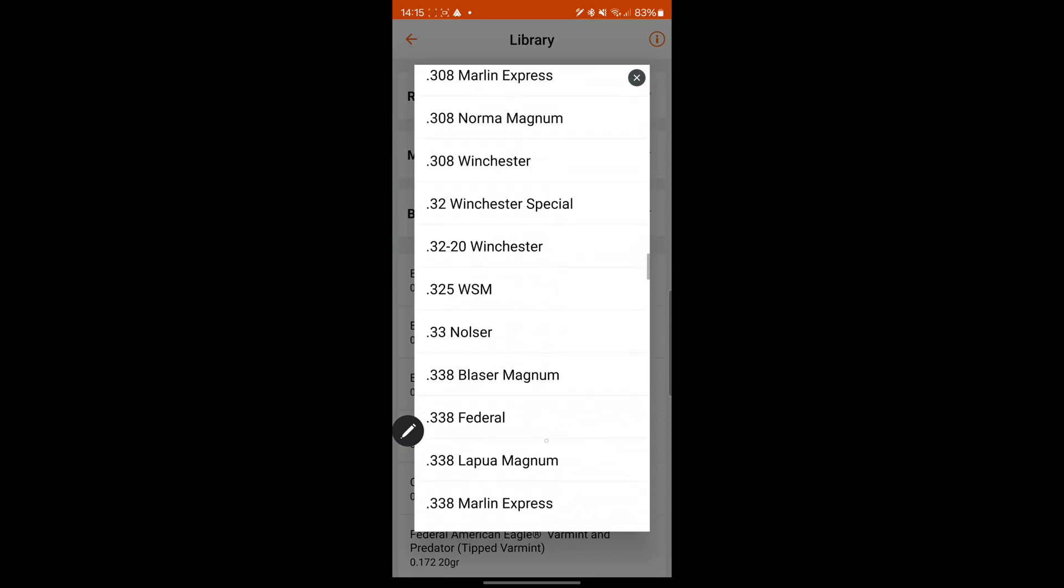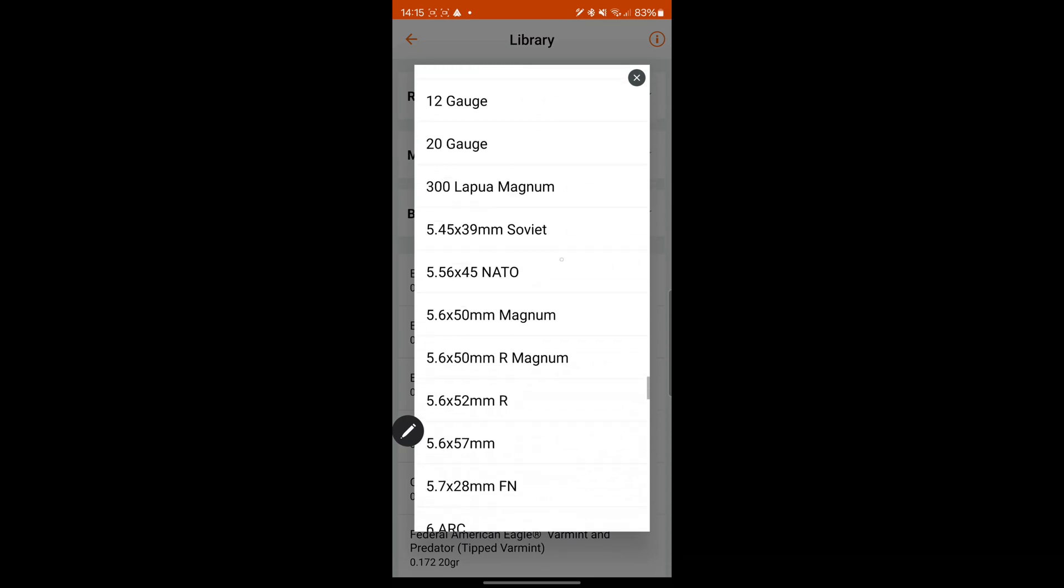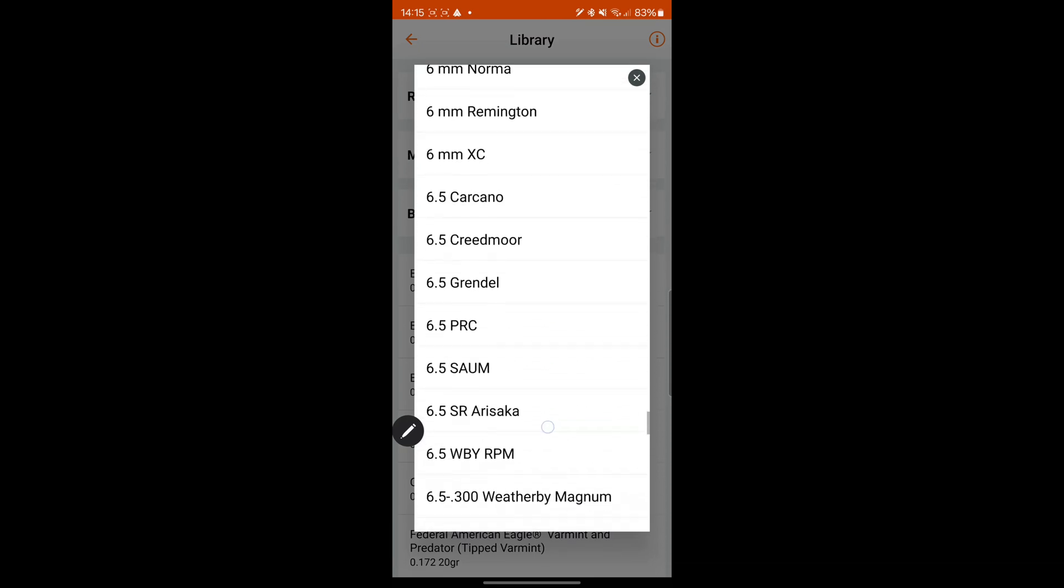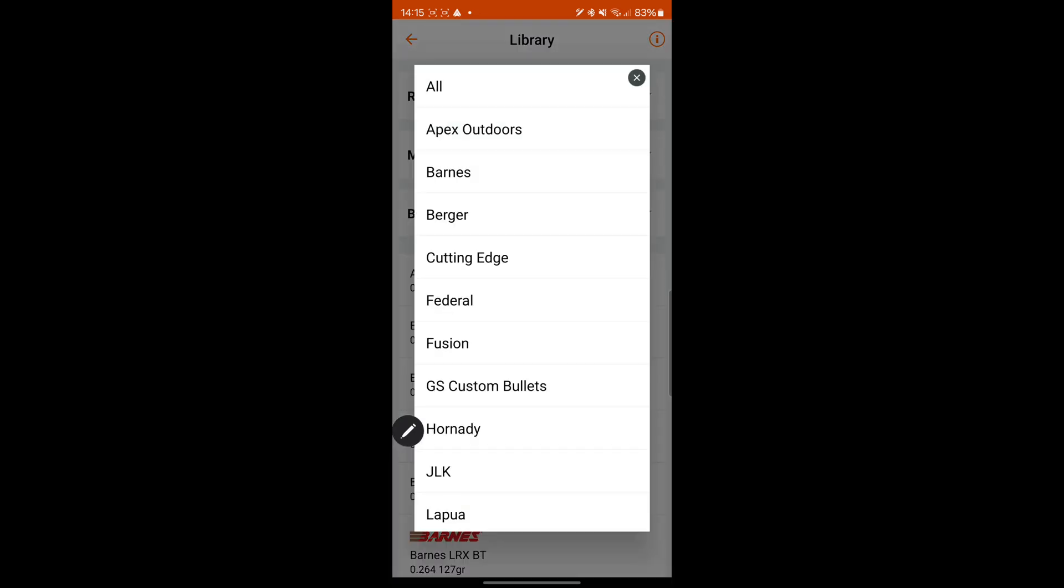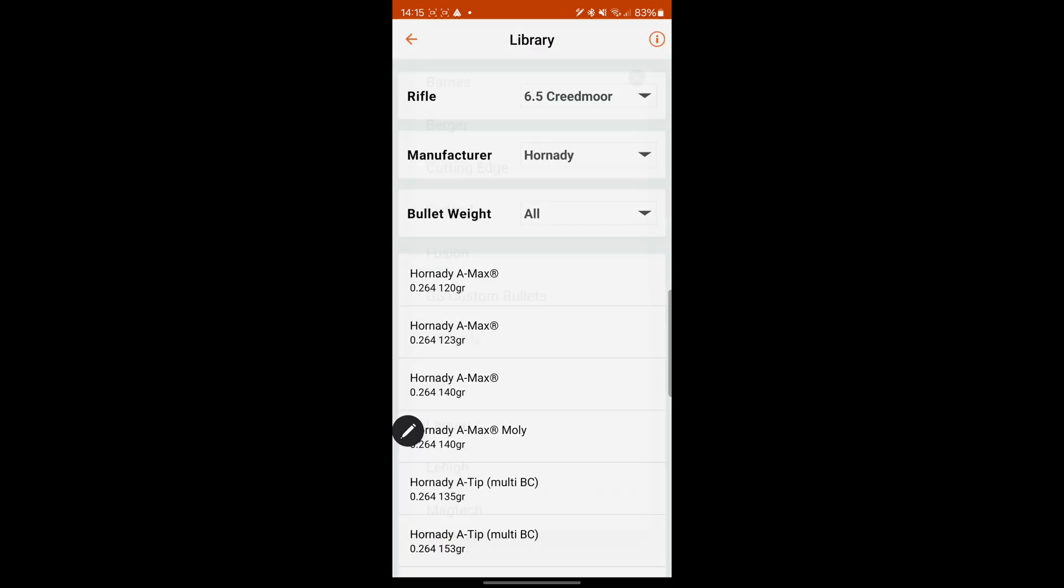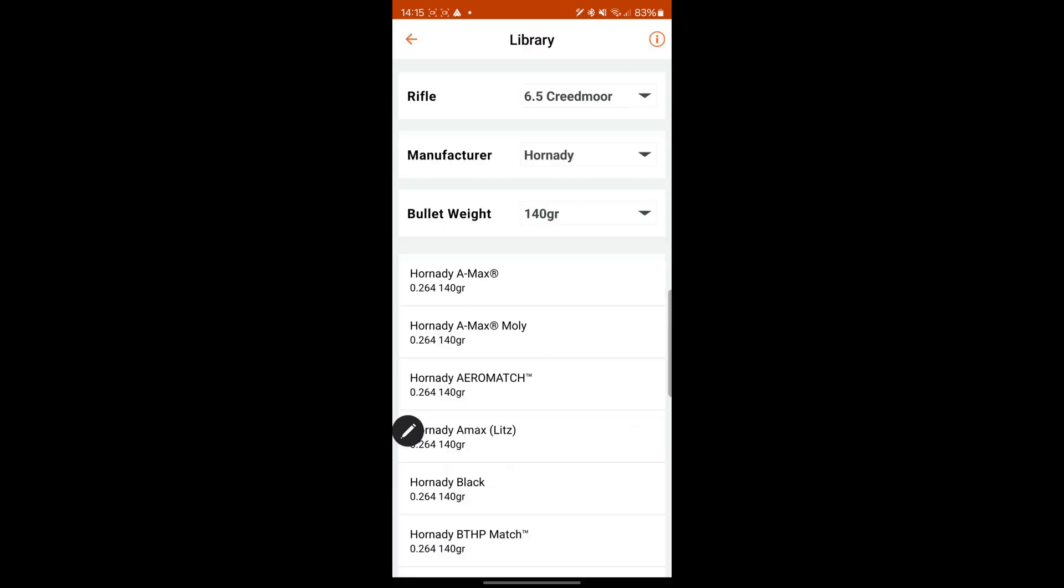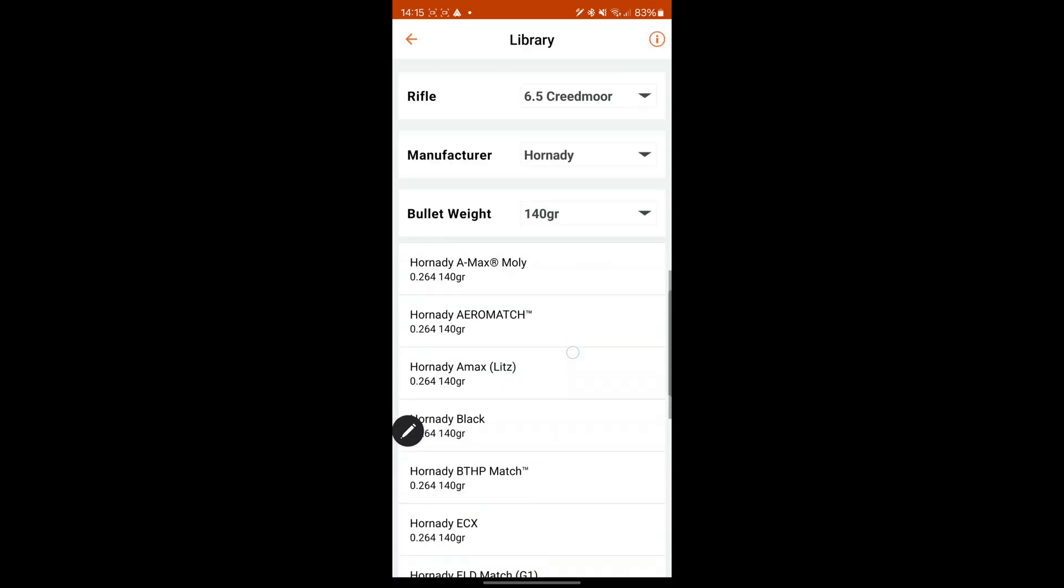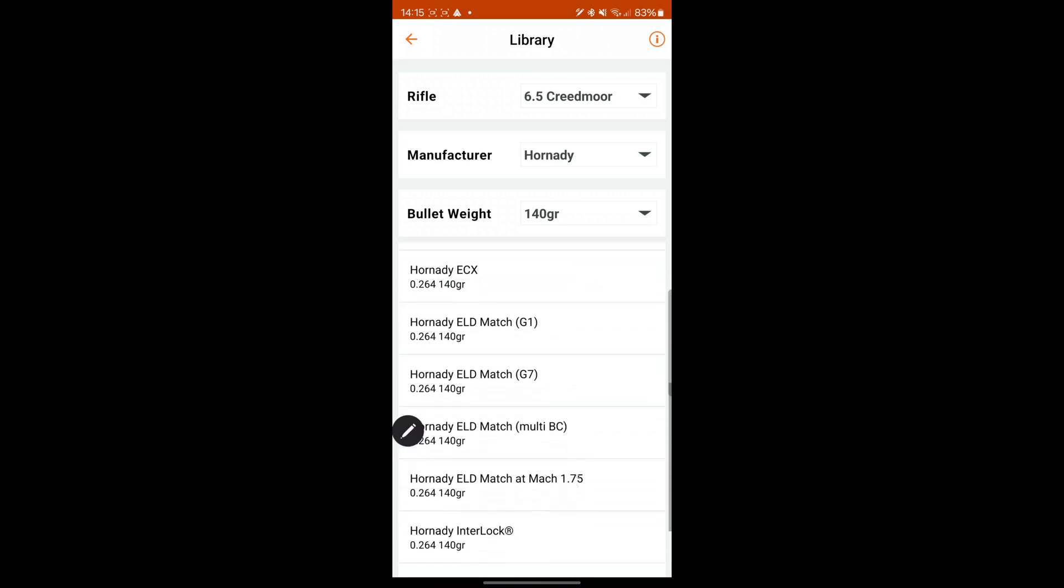Scroll down. I believe Geo, they update anything. So if there's something that you haven't got, you can email them and they'll add it on. EOD, bullet weight 140. And I can select, here's all the 140s. EOD Match. G7.